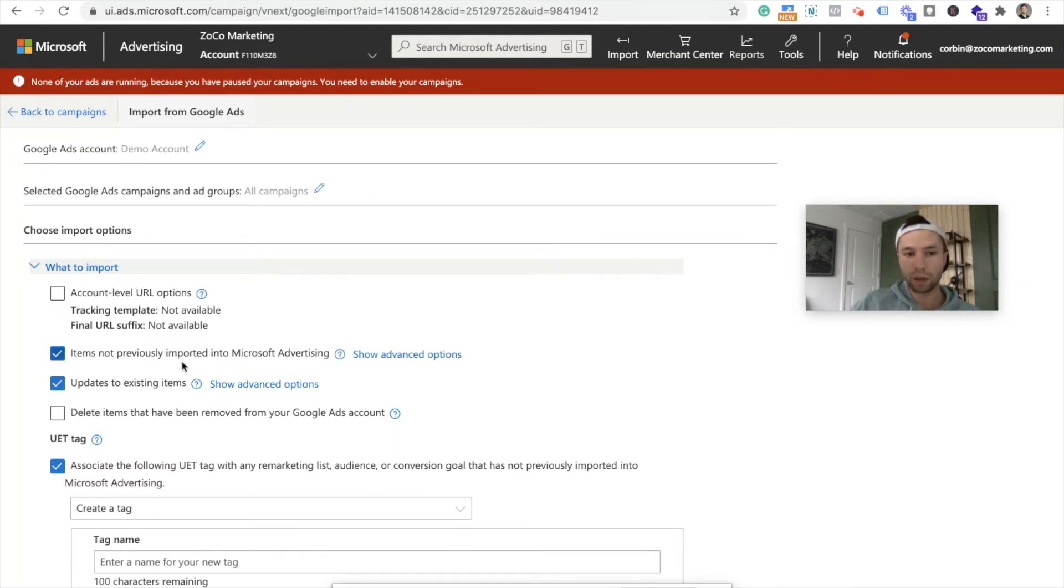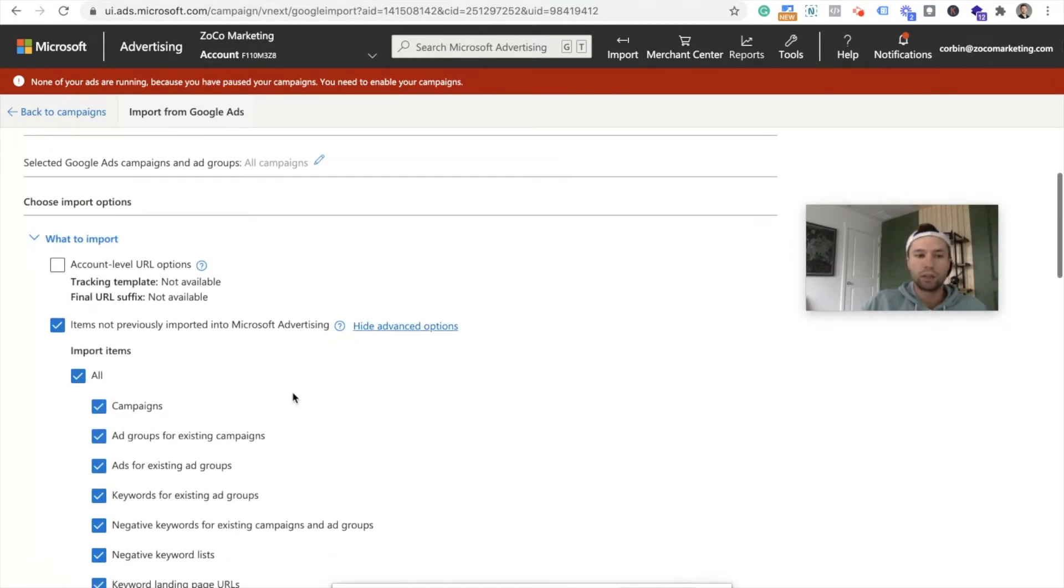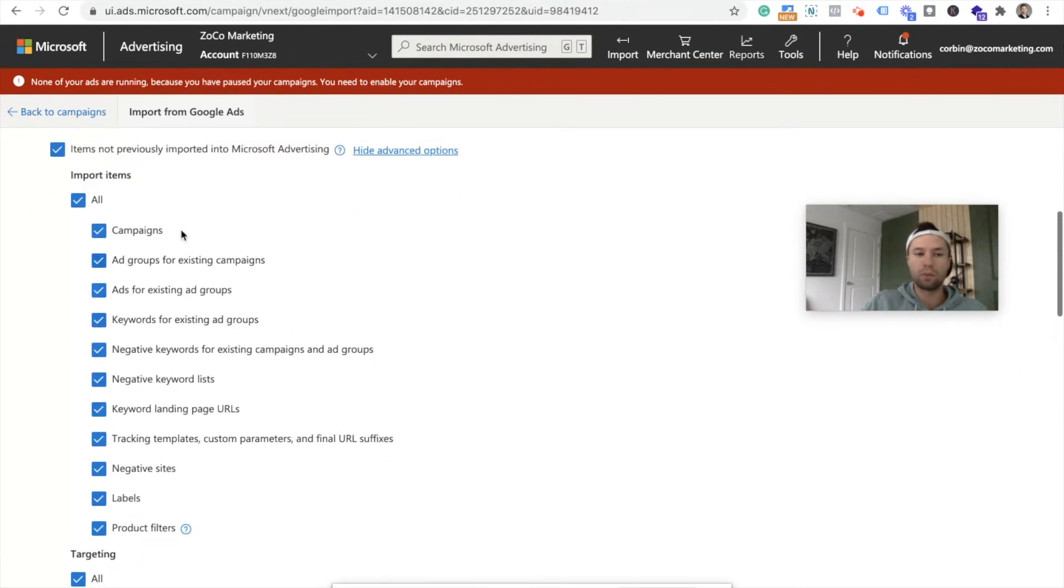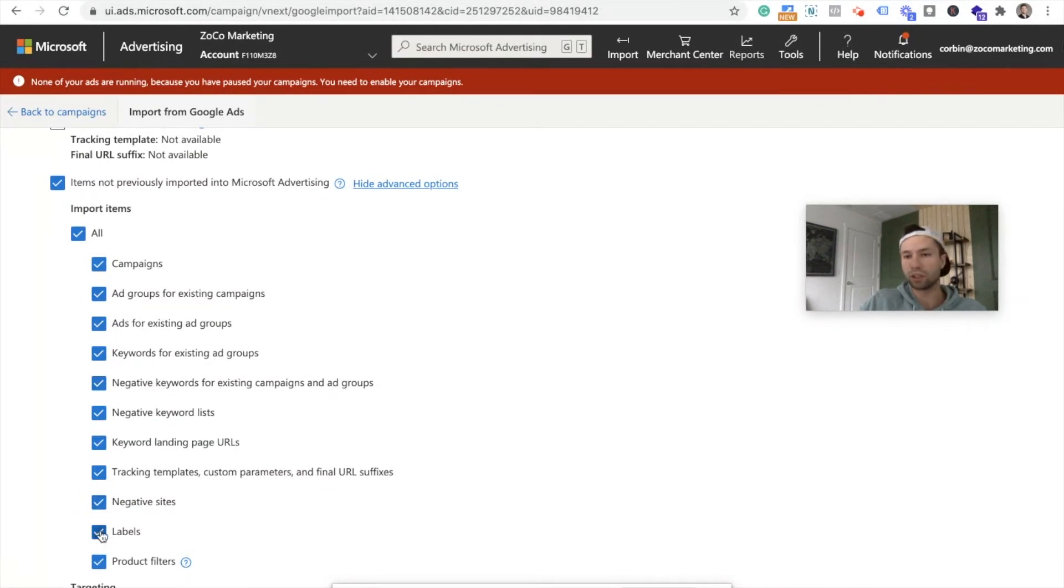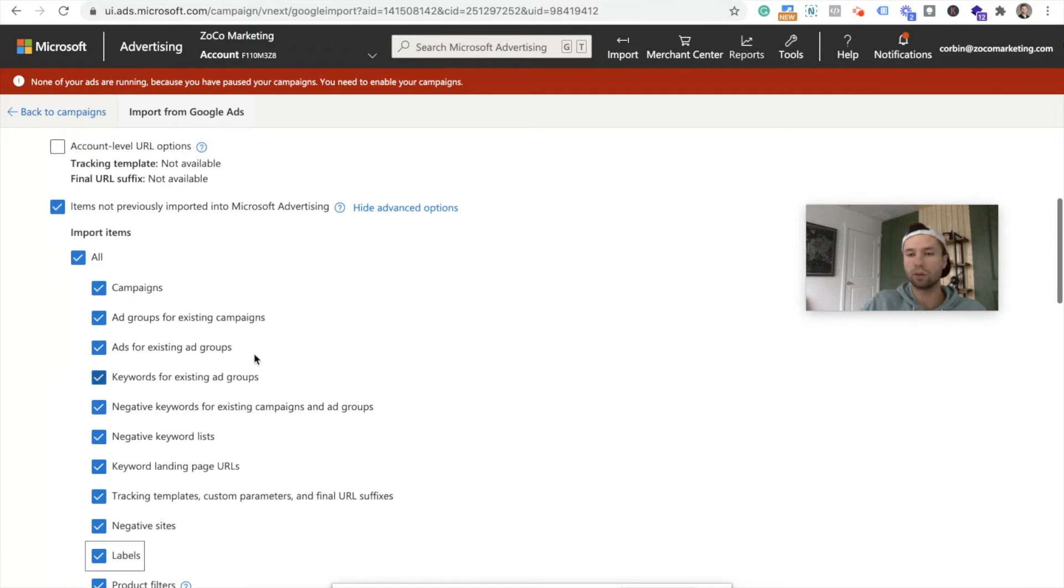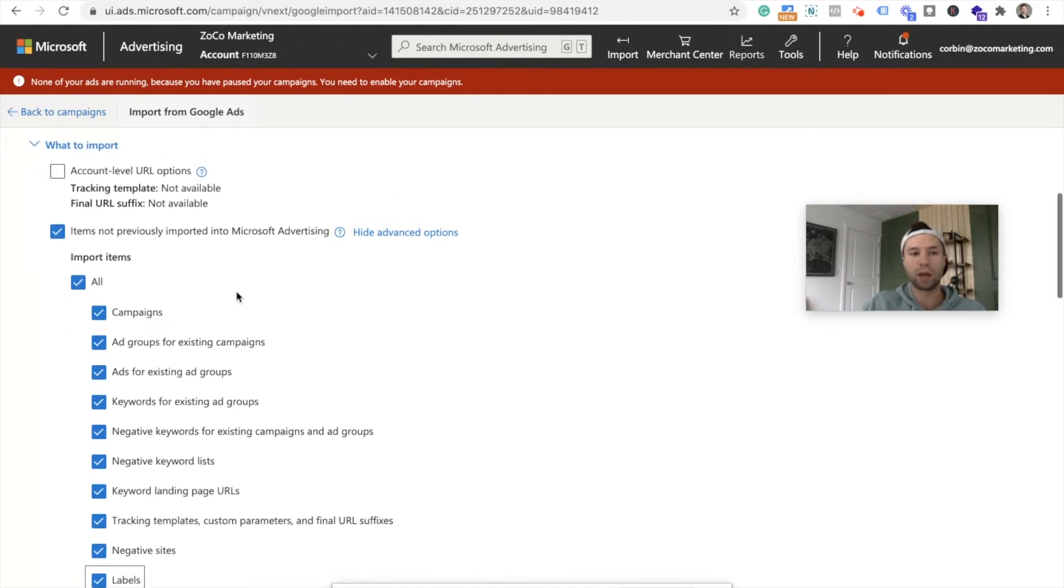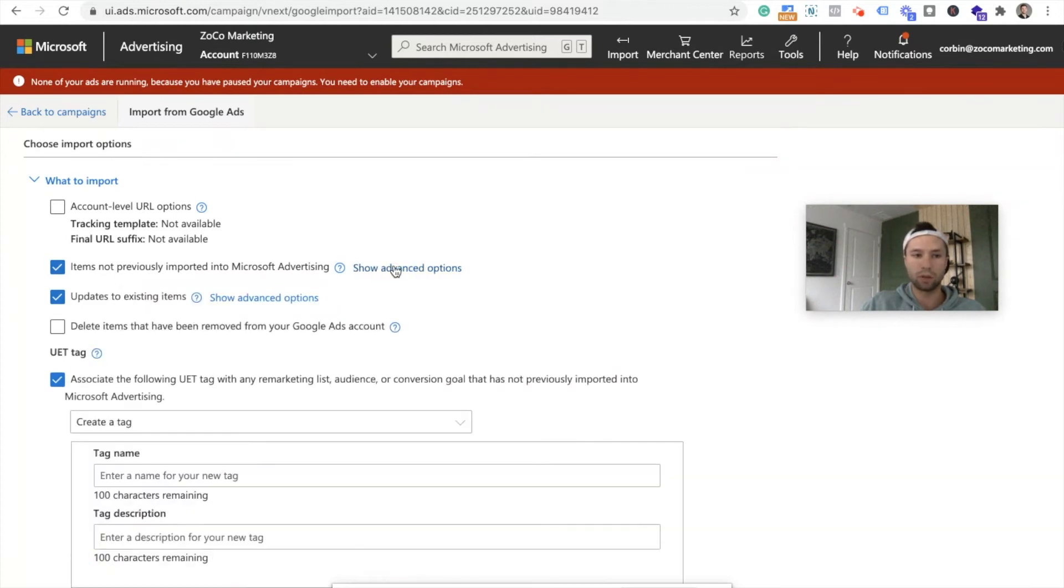And inside of here, we have a lot of different options. And I'll go through all of these, as you can see all these different check marks and things. Account level URL options. This is if you have account level UTM tags or URLs that you wanted to append. Items not previously imported into Microsoft. So you're going to want to click on this and show advance. You could go through, say you didn't want to import any of this information, which in most cases you probably want to. I recommend keeping all of these checked though, just so that it gets your campaigns exactly how you had them in Google ads.